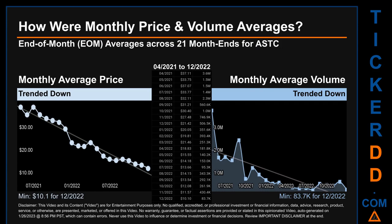Hello, my name is Claire. How were price and volume averages for ASTC across 447 trading days? There were a total of 21 month ends, of which monthly averages for daily price and volume were calculated. Overall, monthly price average trended down while monthly volume average also trended down. The maximum end-of-month average price was $37.11 for April 2021, while the minimum was $10.10 for December 2022.